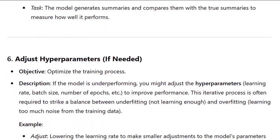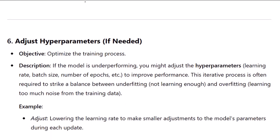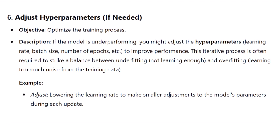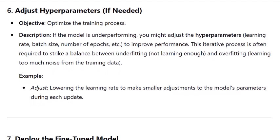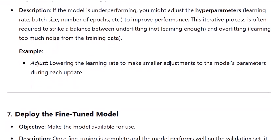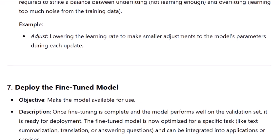Step six: adjust hyperparameters if needed. Objective: optimize the training process. If the model is underperforming, you might adjust the hyperparameters — learning rate, batch size, number of epochs, etc. — to improve performance. This iterative process is often required to strike a balance between underfitting, not learning enough, and overfitting, learning too much noise from the training data. Example adjustment: lowering the learning rate to make smaller adjustments to the model's parameters during each update.